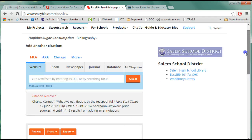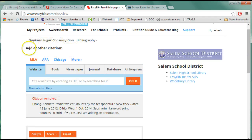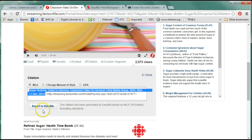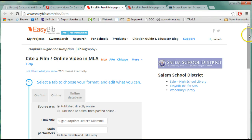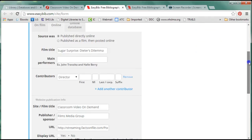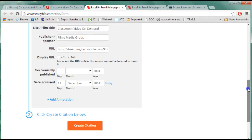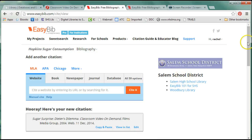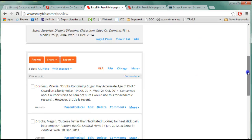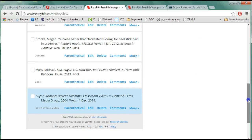If I'm logged into EasyBib on Classroom Video on Demand, you'll notice there's an export button, but I need to be in my project folder. I'm going to click on that export button, making sure I see my project folder name. Notice everything is filled in for me and I'm going to go ahead and create my citation — and there we go. That citation has been added, and it's film online video.